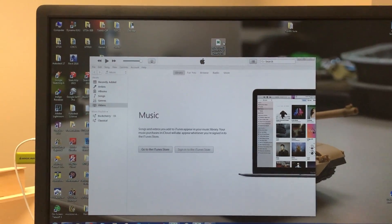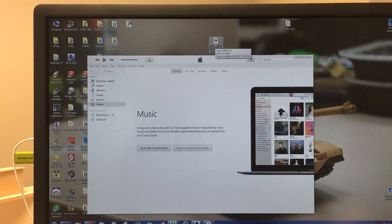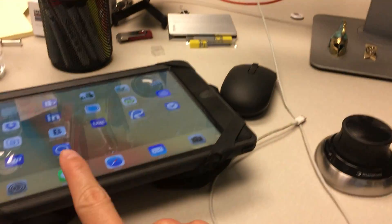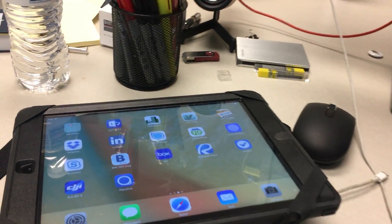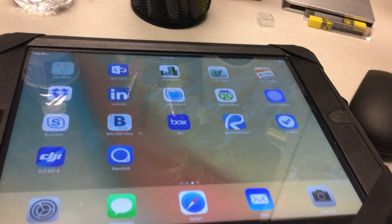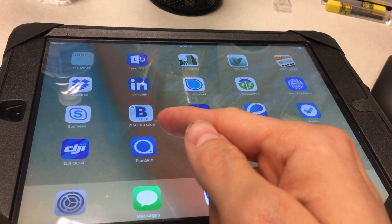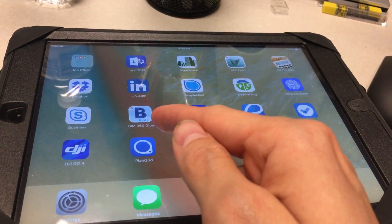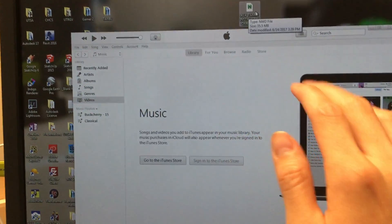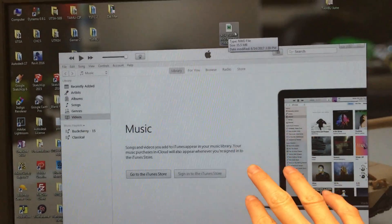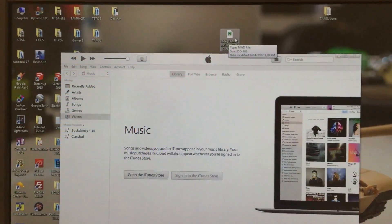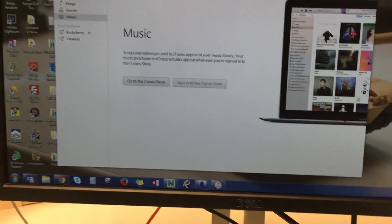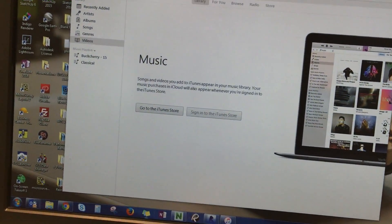In order to have your Navisworks model inside your iPad, you need three things: the BIM 360 Glue app on your iPad, iTunes on your computer, and your lightning cable or Apple iPad cable.